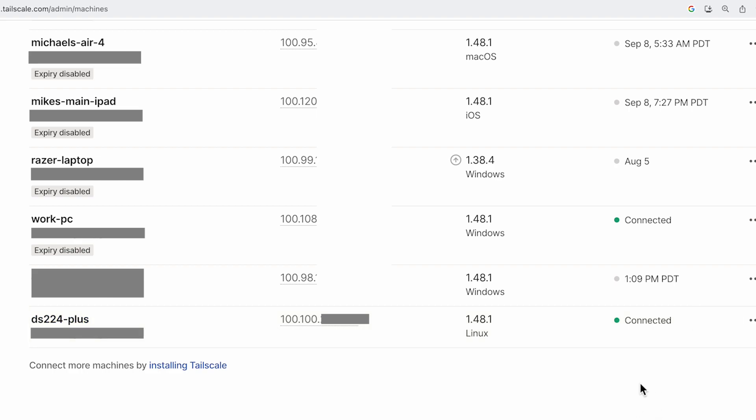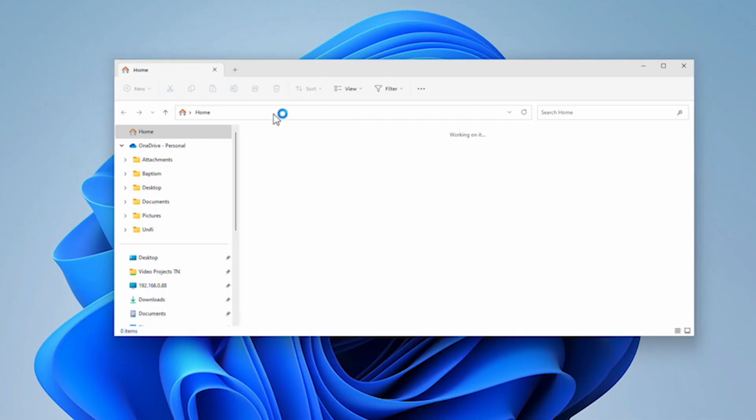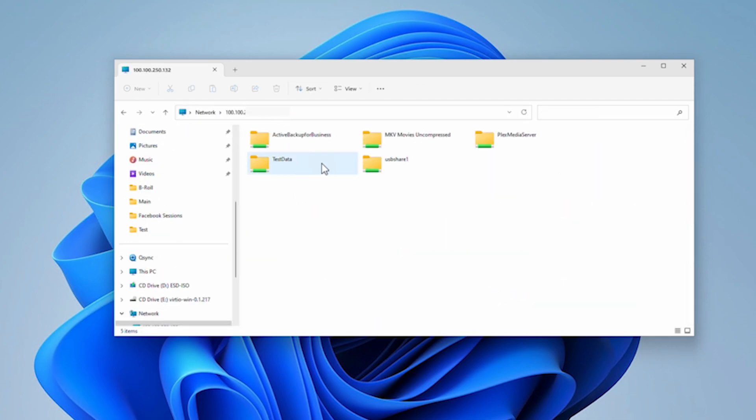Now that the service is installed, we should be able to access our files from any device that Tailscale has been installed on using the Tailscale assigned IP address. To get that IP address, log in to the Tailscale Admin Console and copy the IP address located next to your device. For example, to access files directly from my laptop, all I need to do is type backslash backslash followed by the IP address into the Explorer window, and all the files will come up just as if I was on my home network.